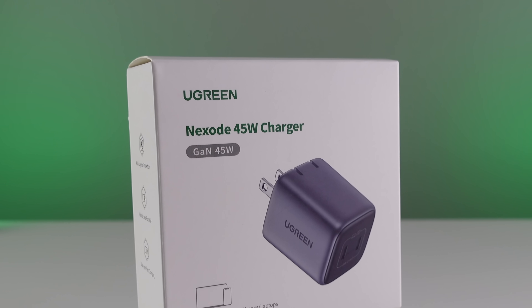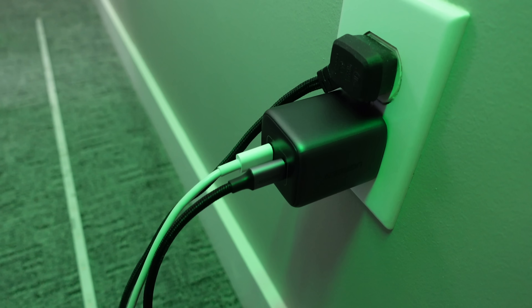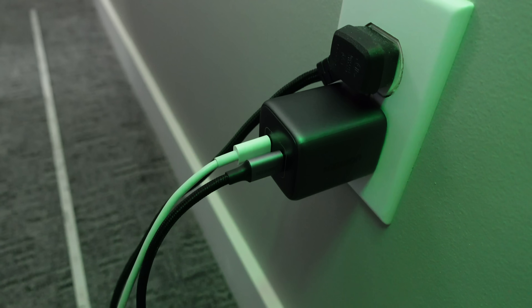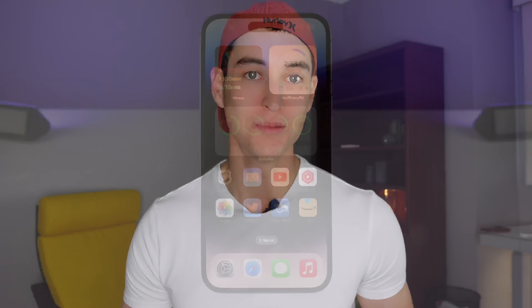I've been using Ugreen products long before they even sponsored us on YouTube, and this is honestly the best kind of sponsorship you can ask for — when you get to promote a product that you genuinely like to use. Ugreen's Nexode mini charger is honestly my go-to now for charging all of my devices. If you want to check it out, you can click the first link in the description down below. Special thanks again to Ugreen for sponsoring us on YouTube.